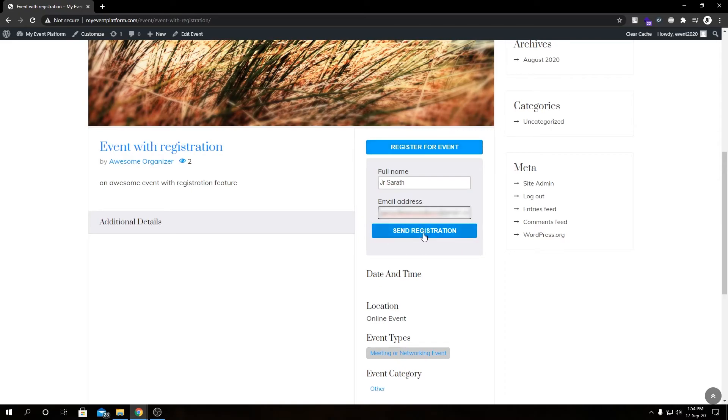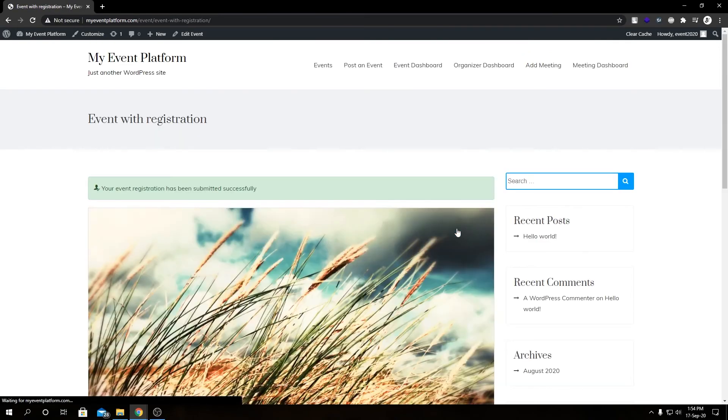We can even add a custom field down here as well. We have a dedicated video regarding that. Feel free to check that out for more guidance. So if we click Send Registration now...